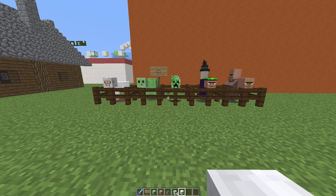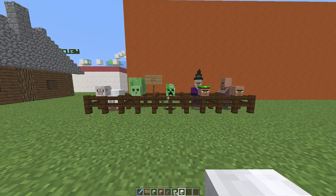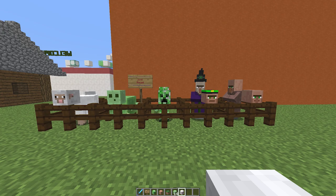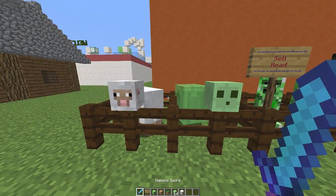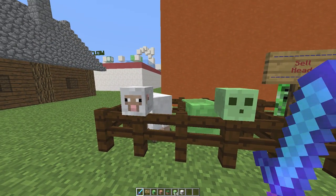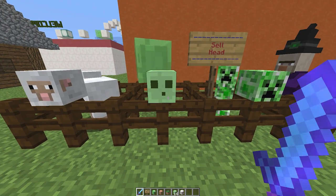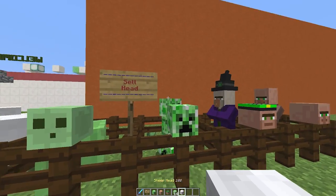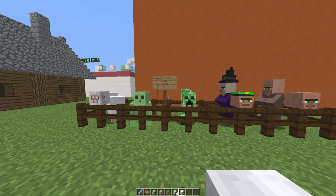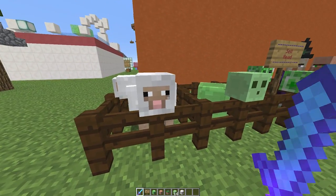Hey guys, welcome to another plugin tutorial. Today it's on Mob Heads — a really awesome plugin which allows you to kill various different mobs and their head will drop, then you can sell it for a particular amount of money. By default you can sell all of them for ten dollars, and obviously you can change that in the config file. We'll have a look at that a bit later.